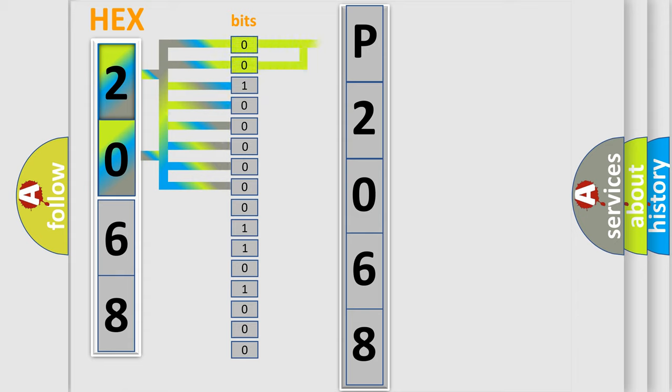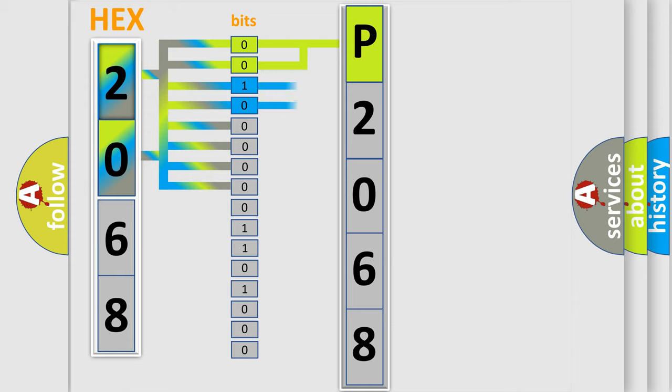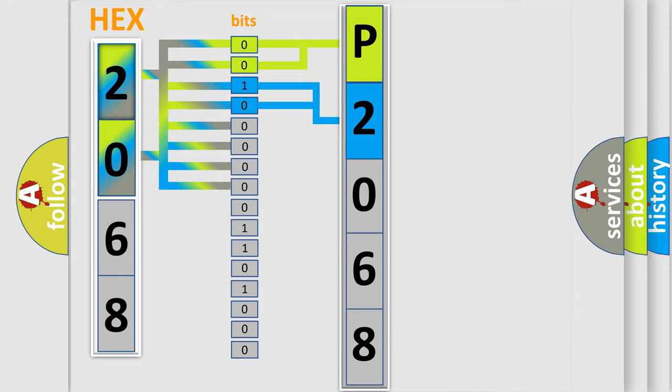By combining the first two bits, the basic character of the error code is expressed. The next two bits determine the second character. The last bit styles of the first byte define the third character of the code.